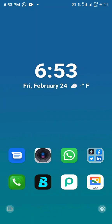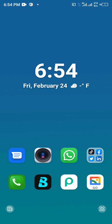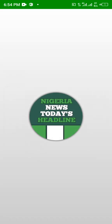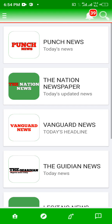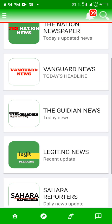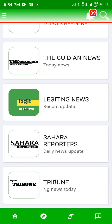Alright guys, welcome to today's tutorial. Today we are going to add our AdMob ad unit to our app and then publish it on the Play Store. This is the continuation of our previous videos, which we started from scratch. This is our news app. If you want to know how we created the app, you just need to watch the other videos in the playlist: video 1, video 2.